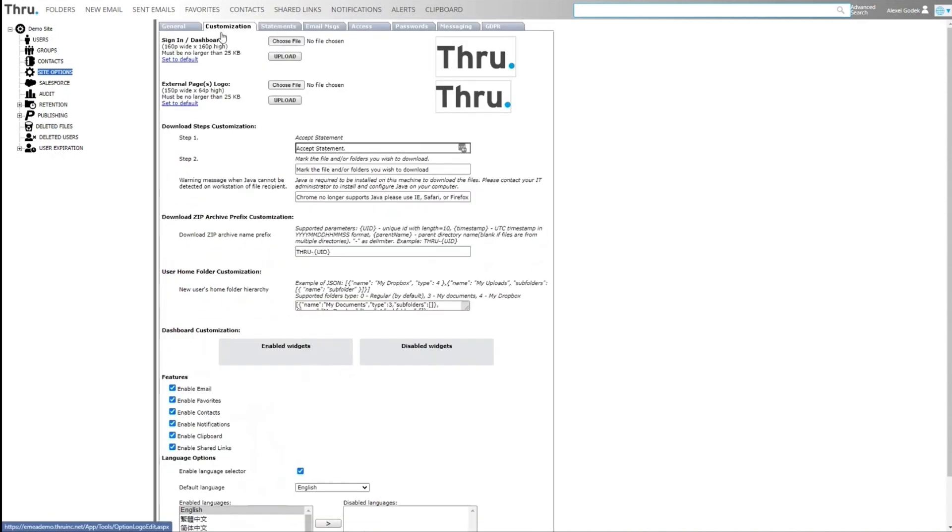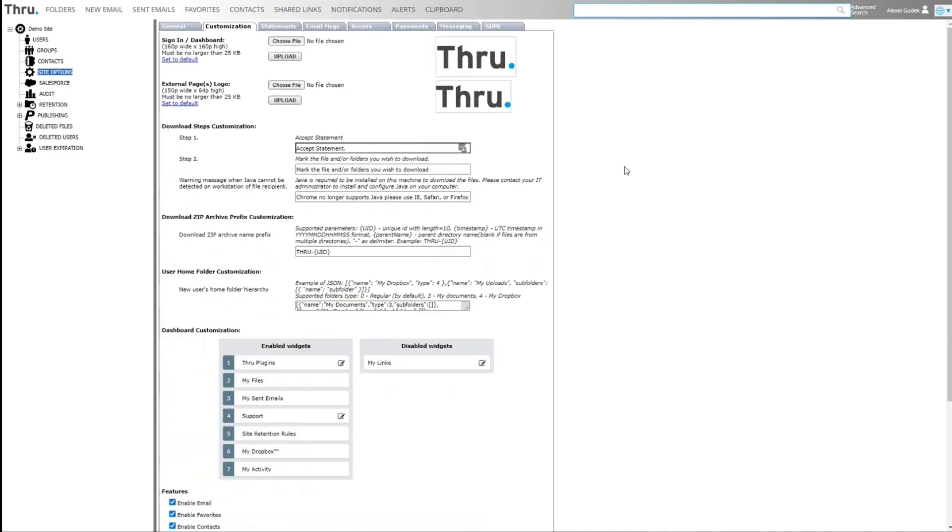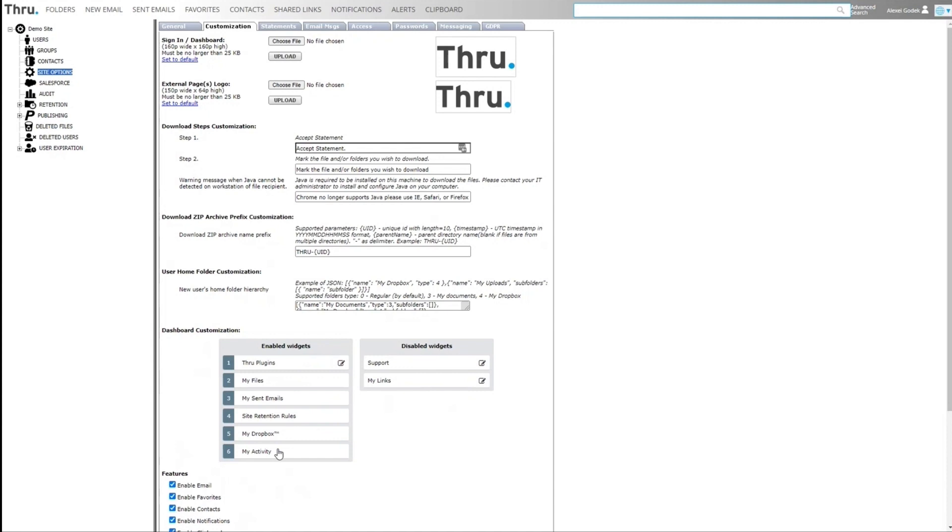There's a small piece of customization that can be done here in terms of logos and statements. You can also define what links are available on users' dashboards.